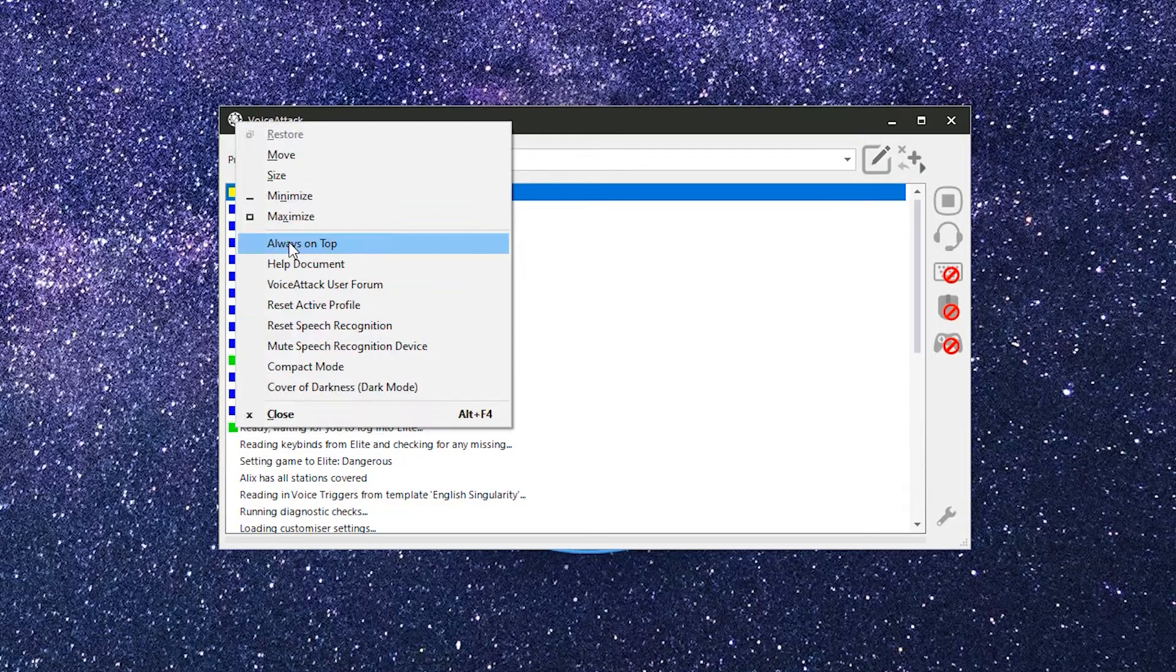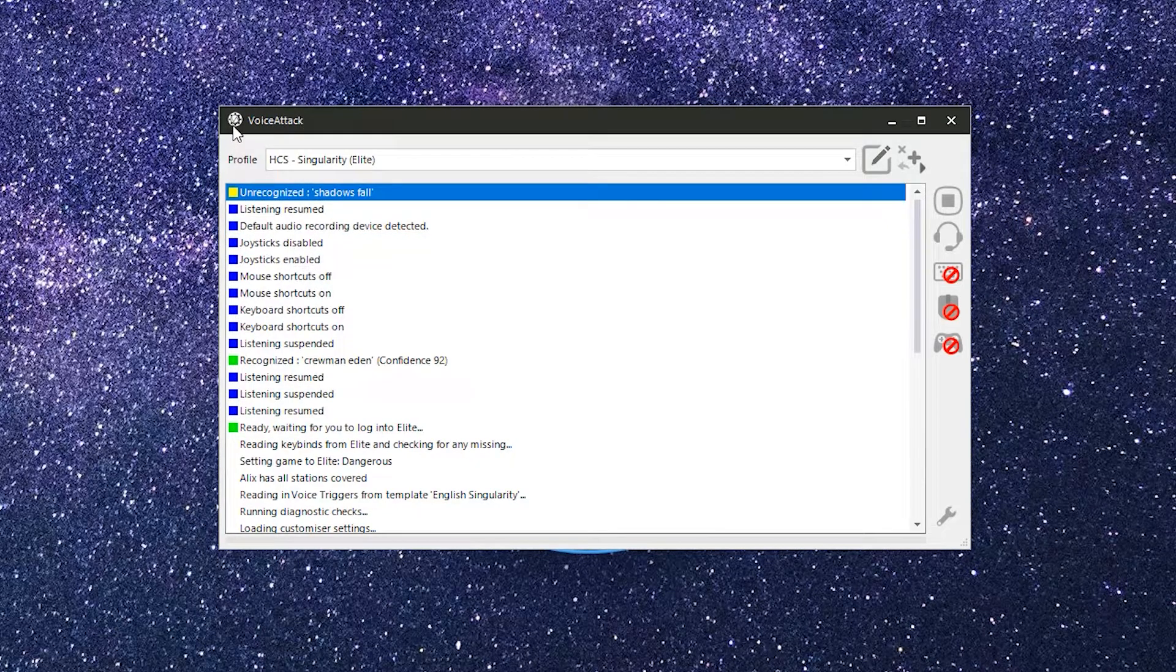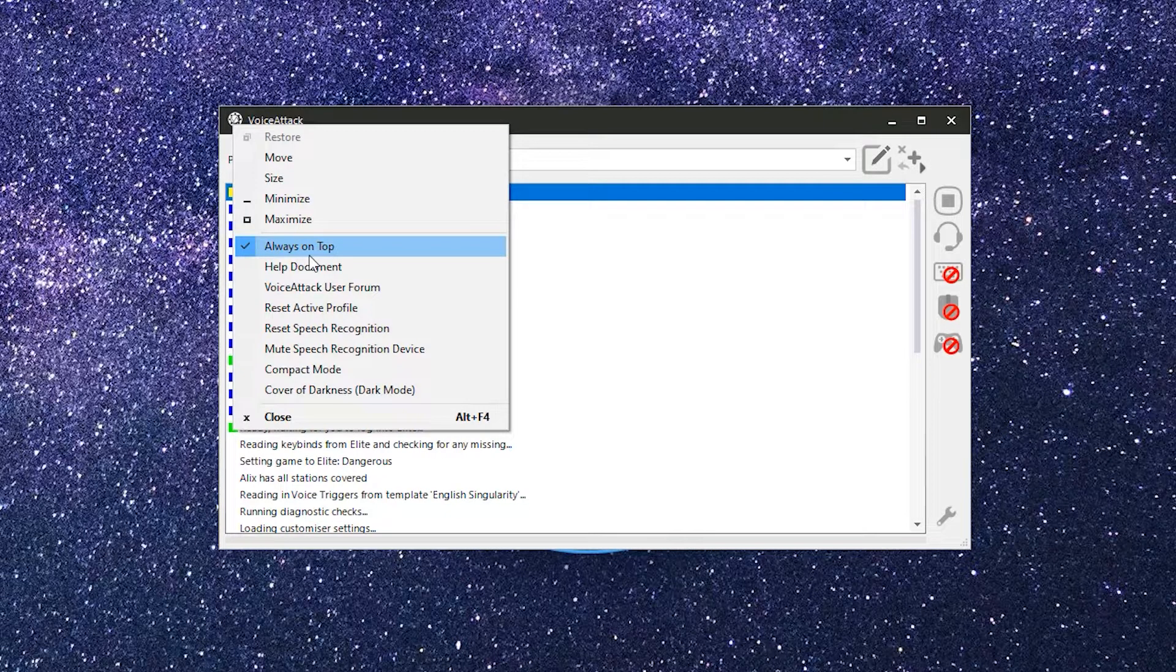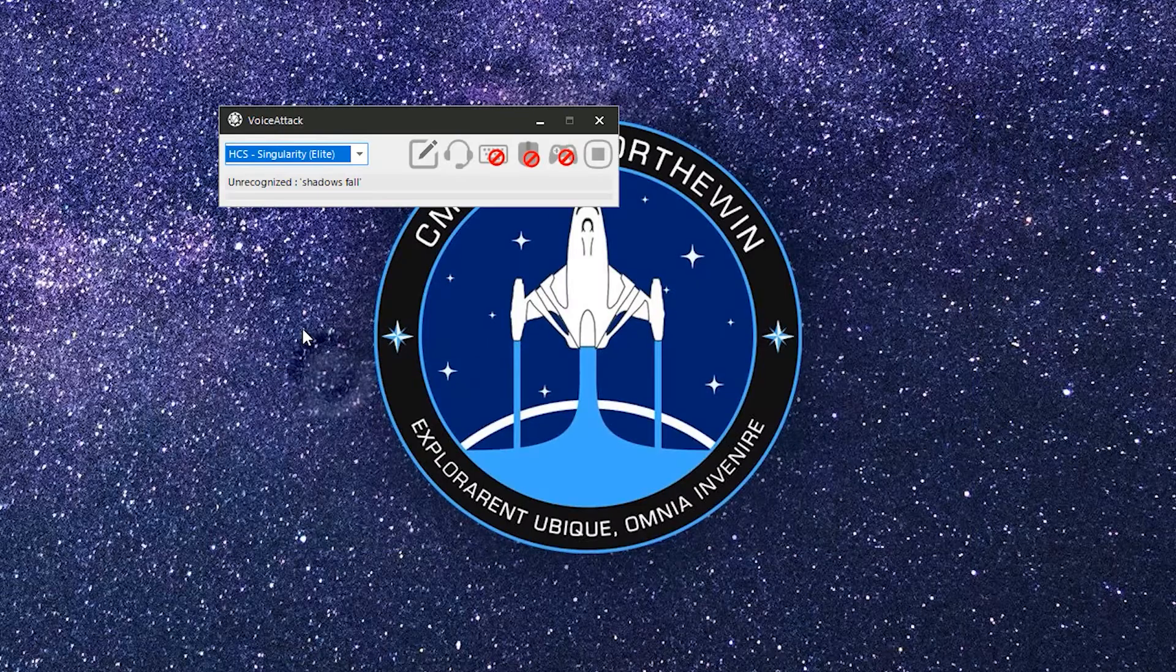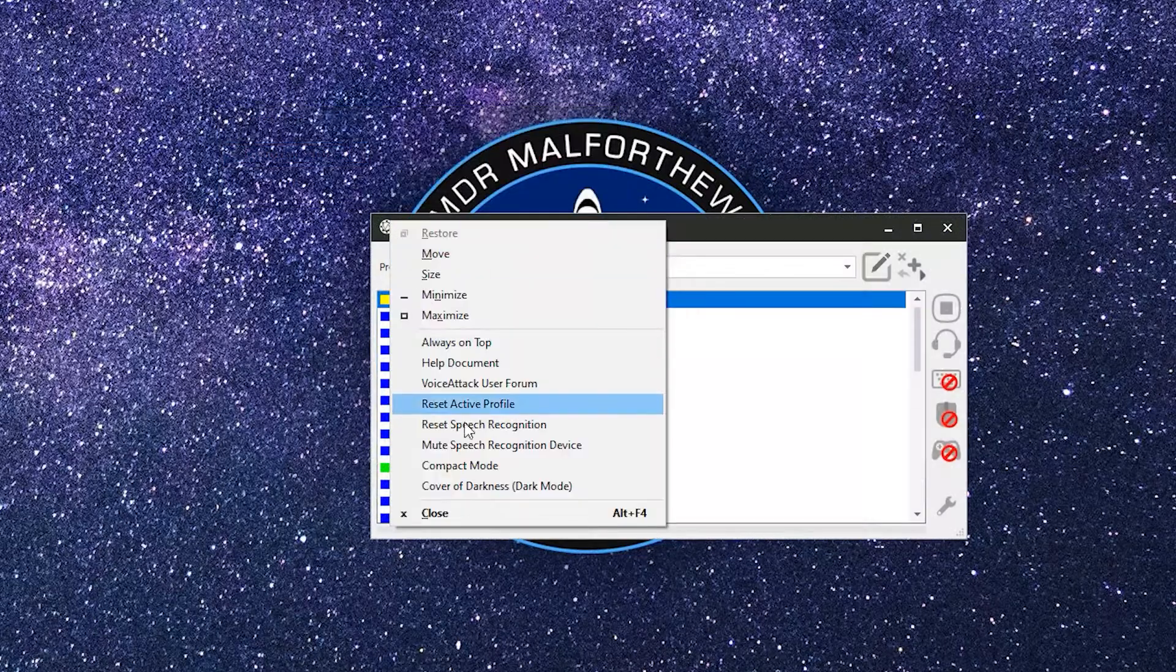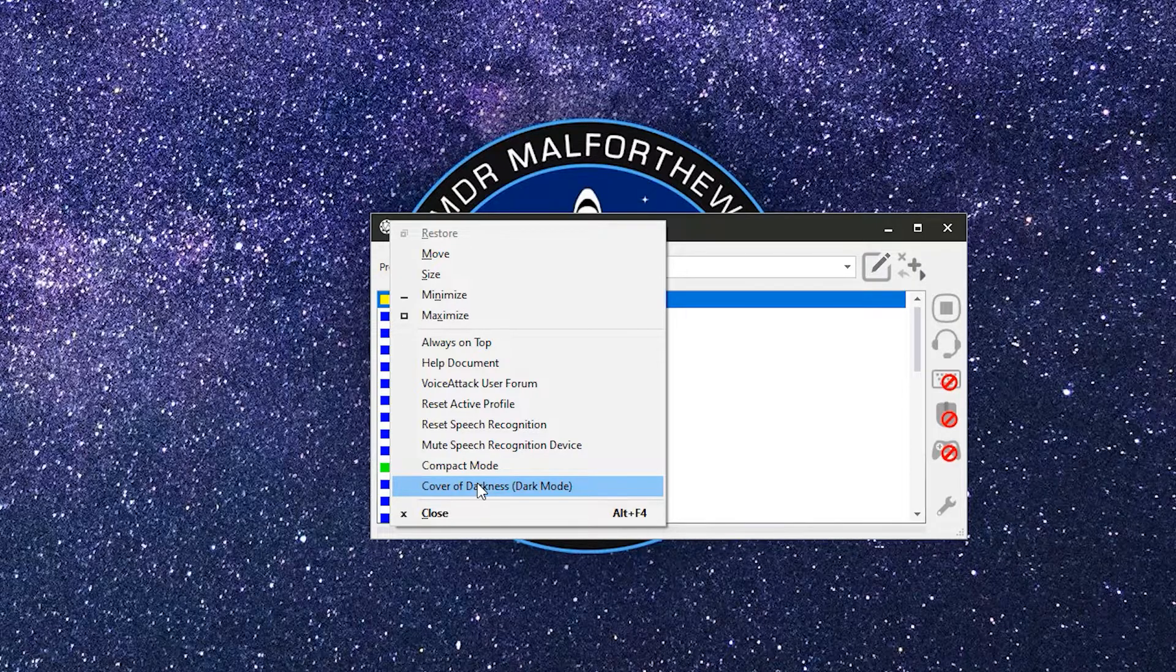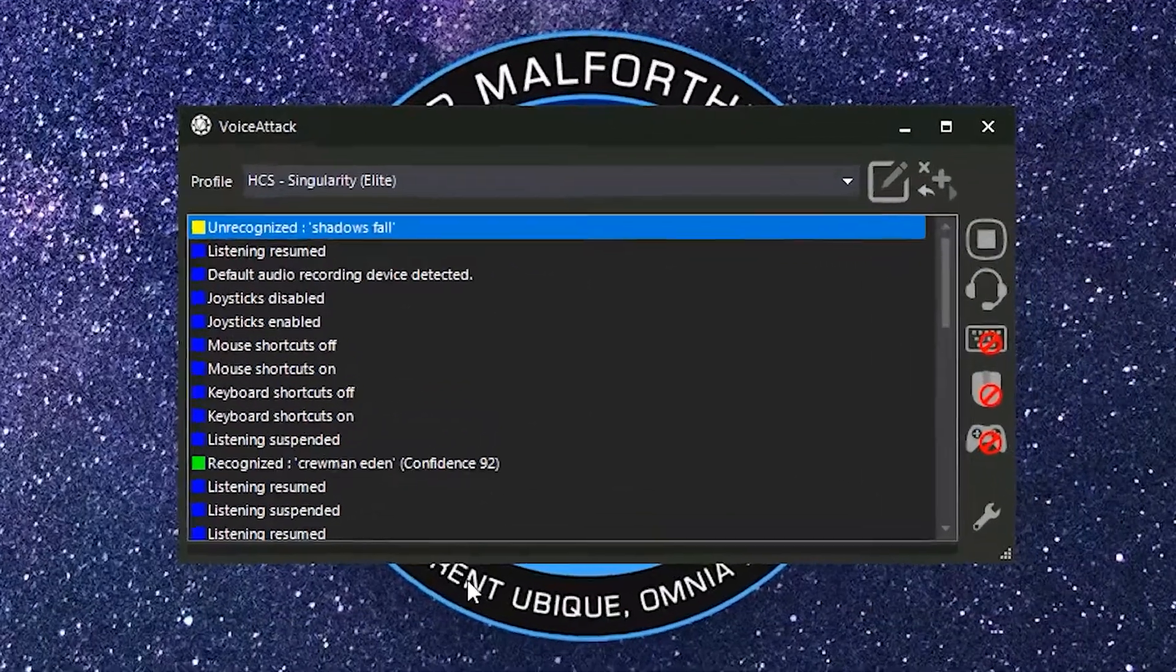There's an always on top option here, which is great when you're gaming full screen. It works really well in conjunction with the compact mode option, which makes the window much smaller and my favorite cover of darkness. That's right, Voice Attack has a flipping dark mode confirmed.